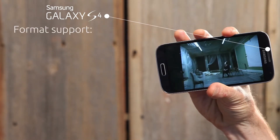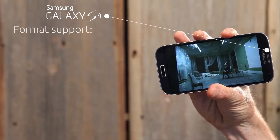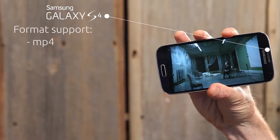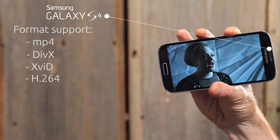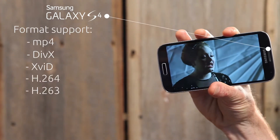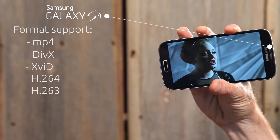Out of the box, Android provides format support for MP4, DivX, XVID, H.264, and H.263.